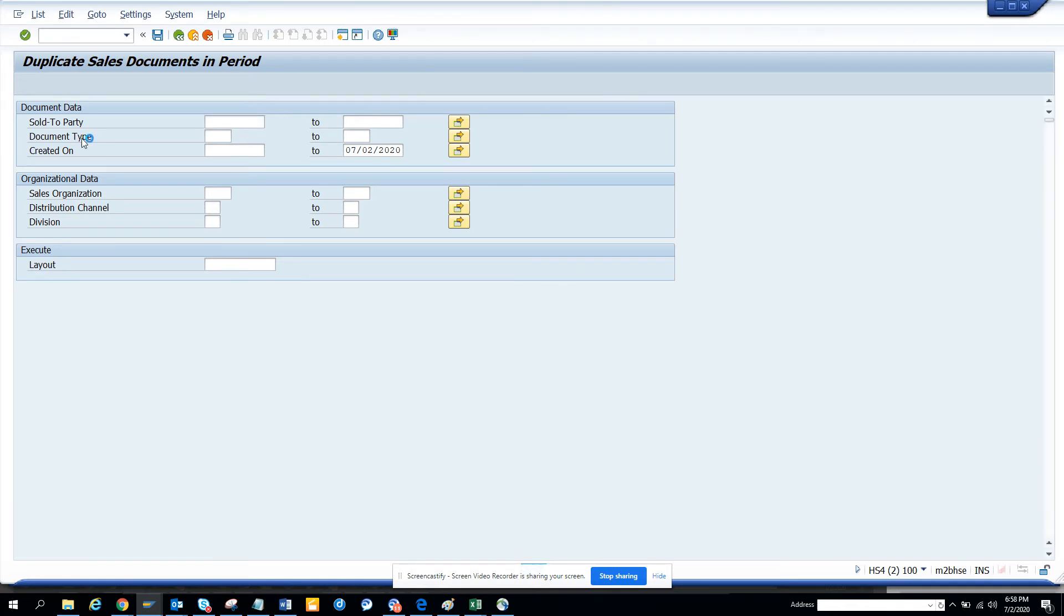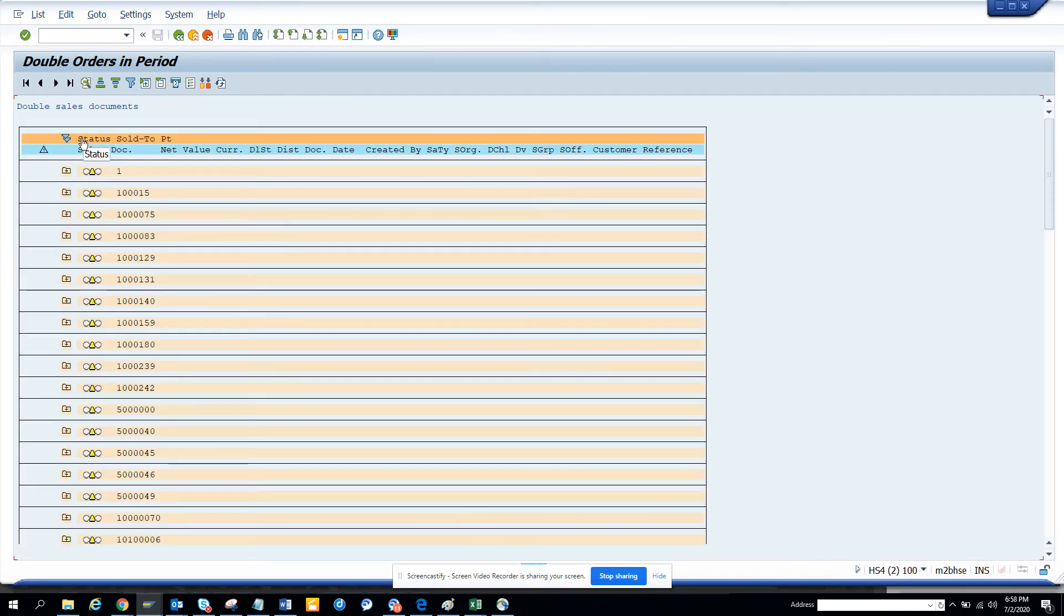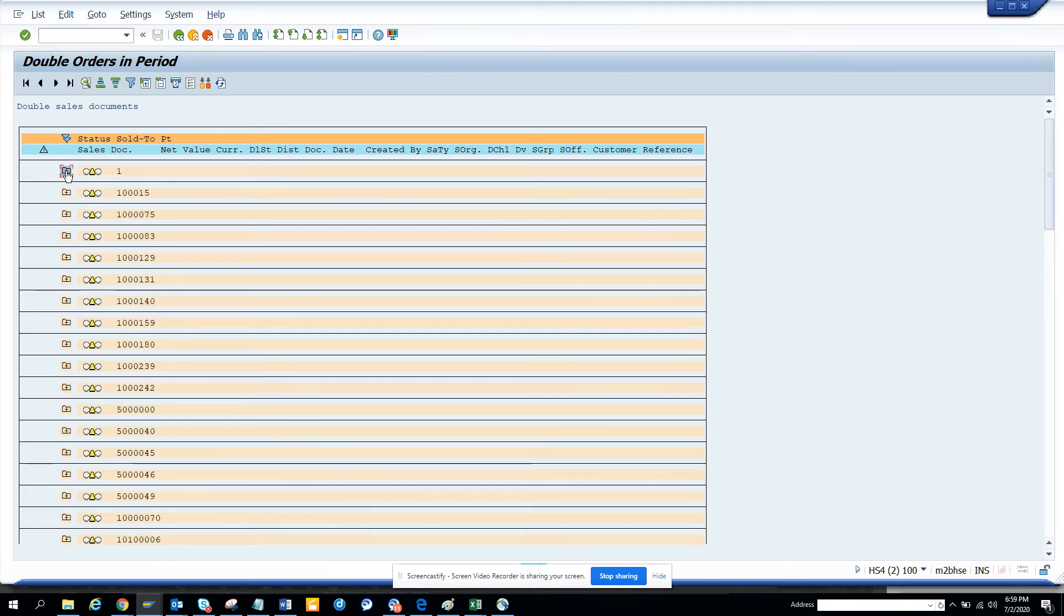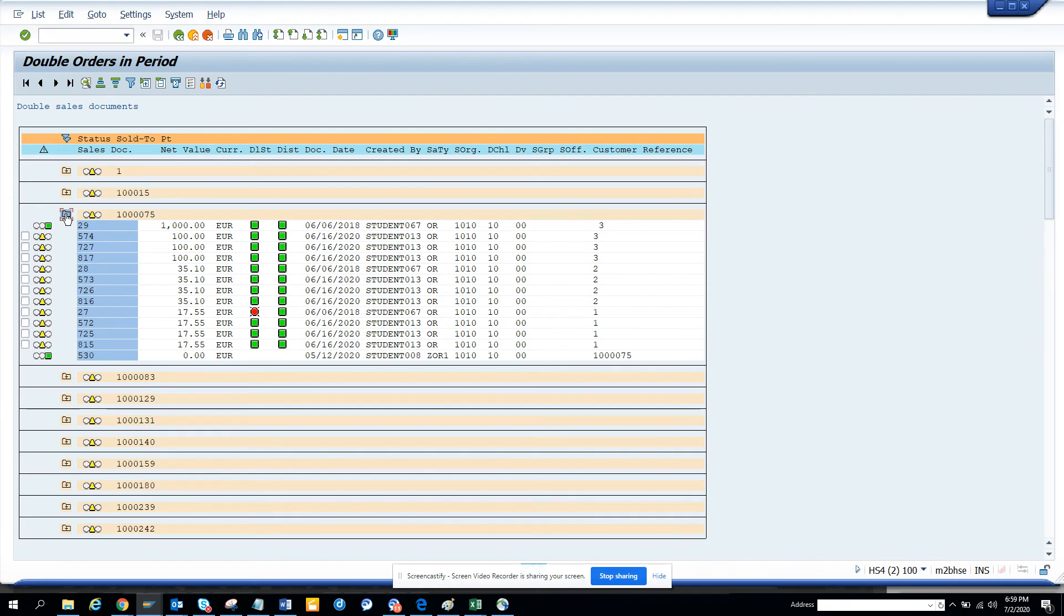So that means here you might have issued two orders for the same, not for the same price, it can be like multiple orders for the same customer or something like that.